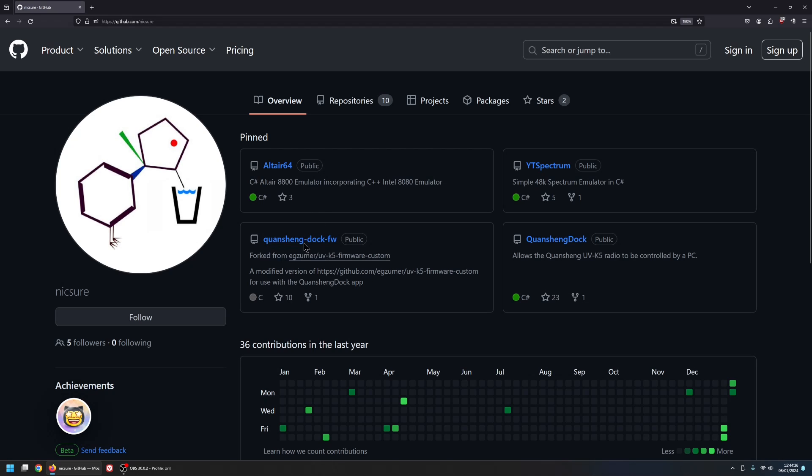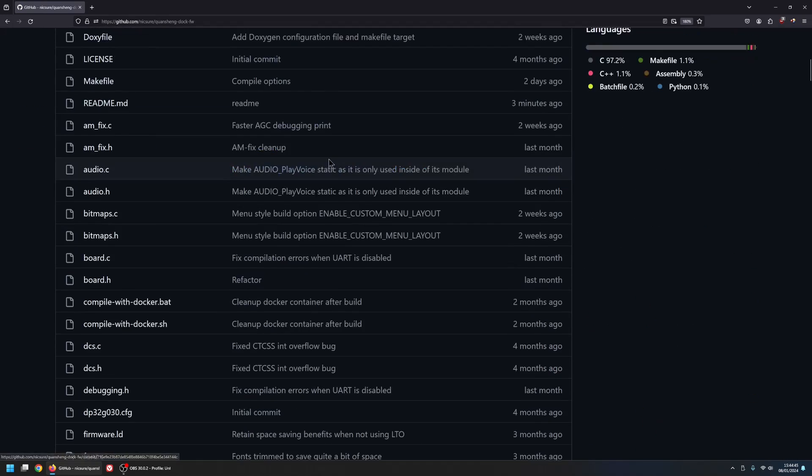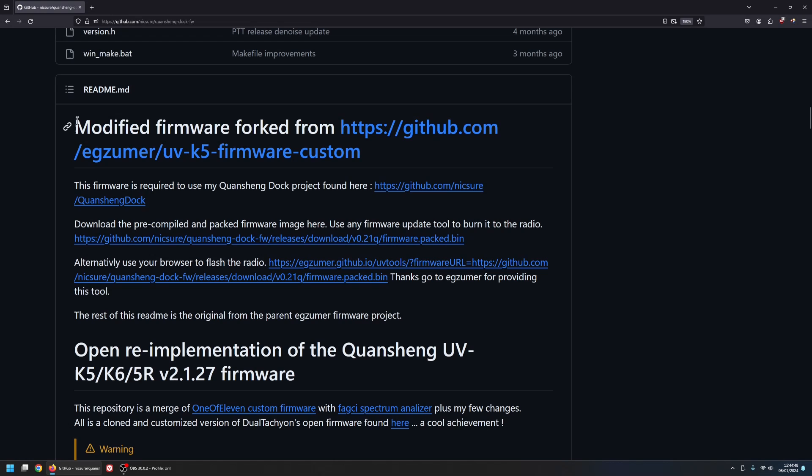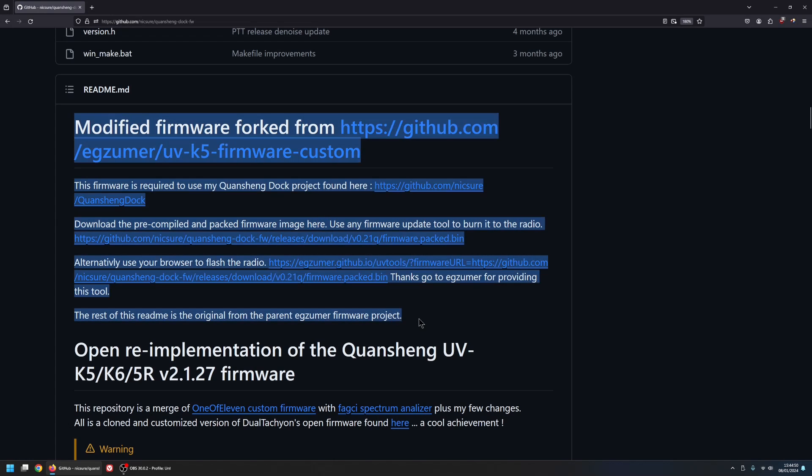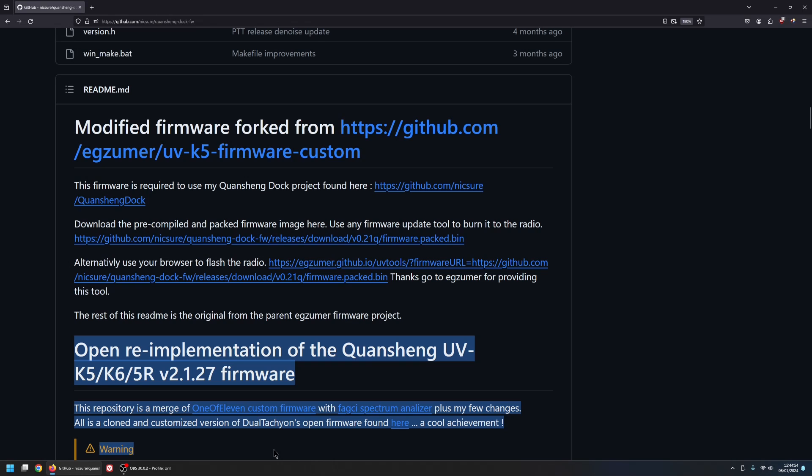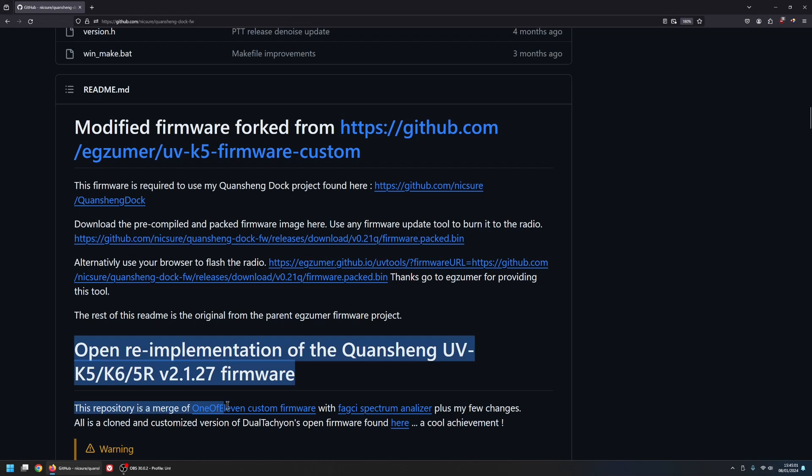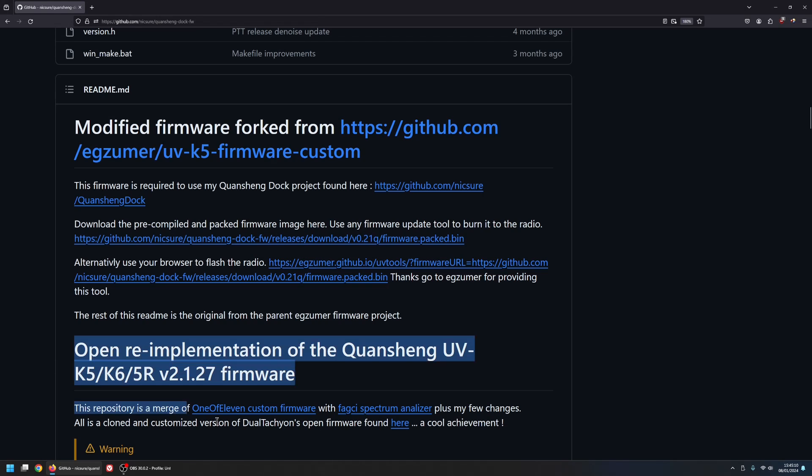But the first thing you're going to want to do is to flash the firmware. So this is the firmware, QuanSheng Dock FW. So you need to go onto this page. And if you scroll down, you'll see this is my description here. And then underneath is the description of the original Exuma firmware, because I just basically forked it from the original. It's only polite to leave their original readme in there. Everything underneath is as per the original.